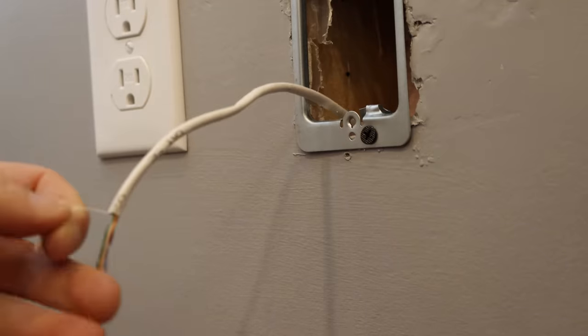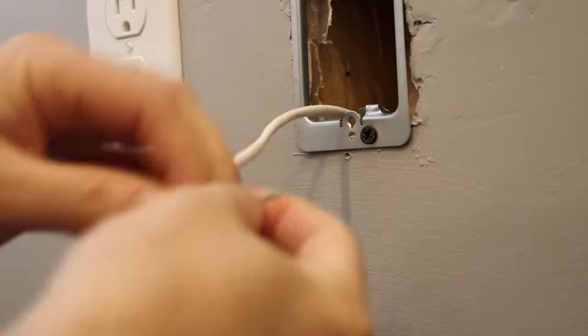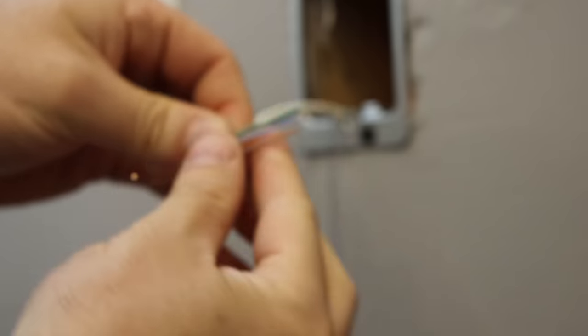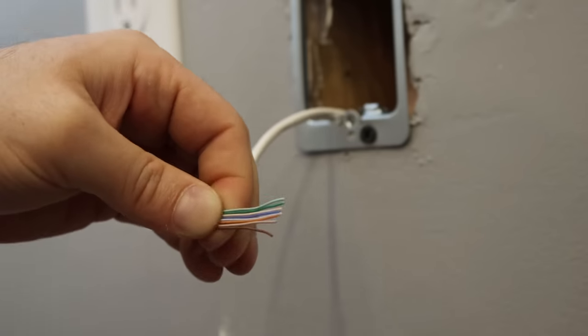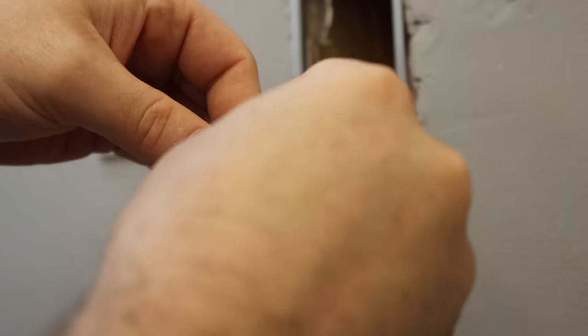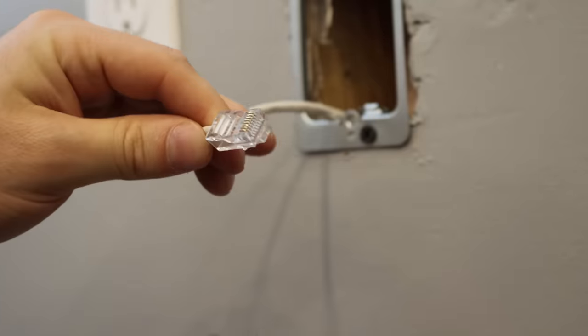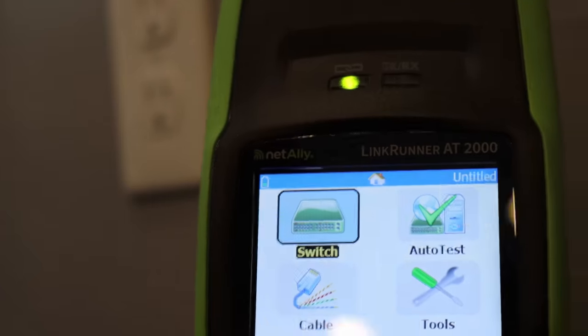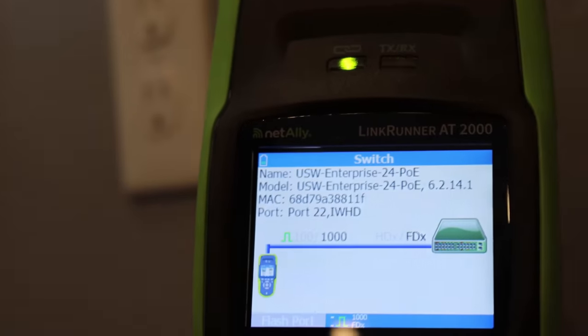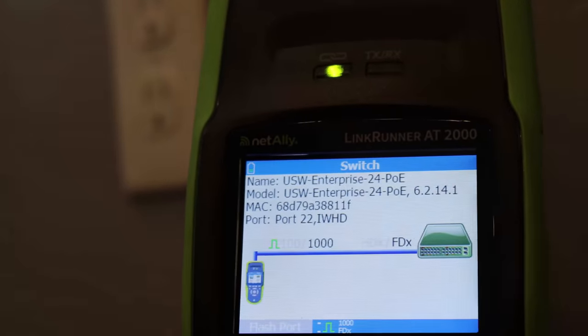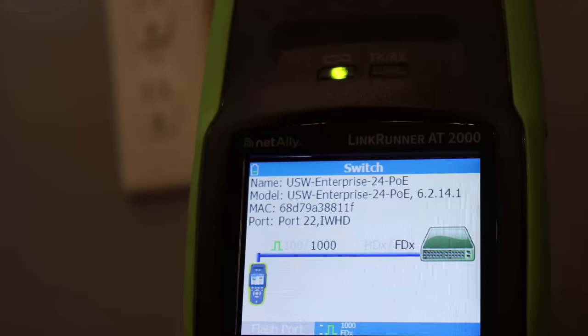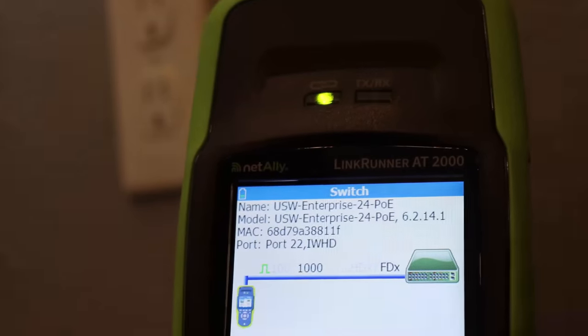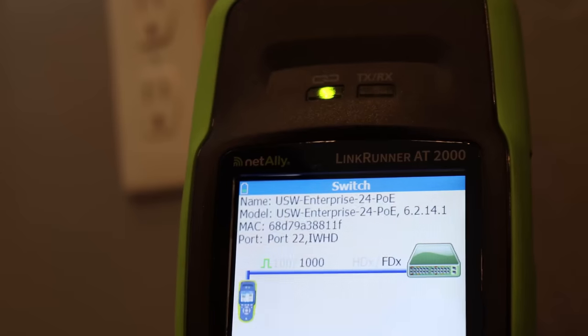Now I'm going to re-terminate the CAT cable. I'm using T568A, but you could use T568B, as long as you're using one of the standards, and we're putting an RJ45 end on. After terminating the cable, I test it with my NetAlly LinkRunner AT2000, and we're seeing a gigabit throughput.